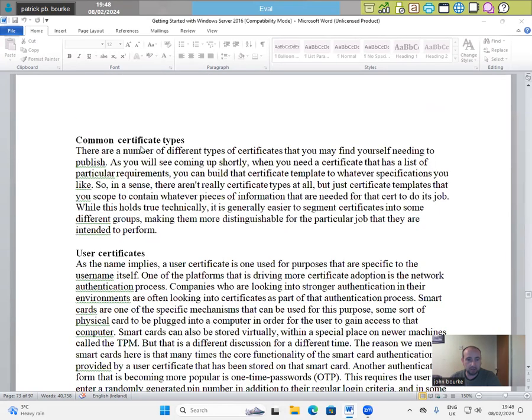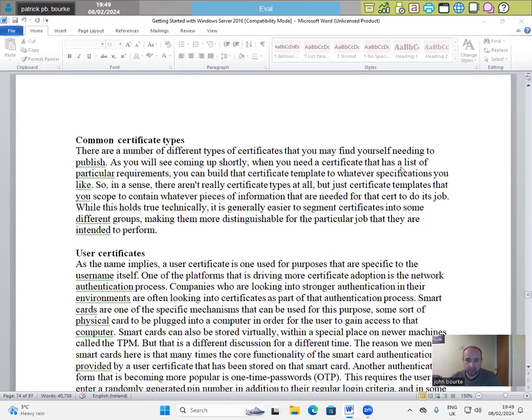Common certificate types. There are a number of different types of certificates that you may find yourself needing to publish. As you will see coming up shortly, when you need a certificate that has a list of particular requirements, you can build that certificate template to whatever specifications you like. So in a sense,